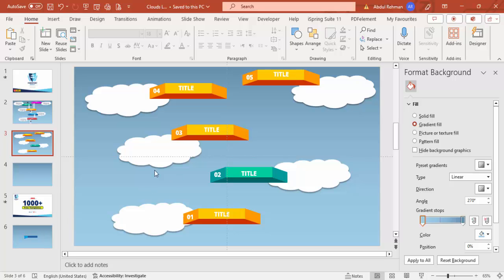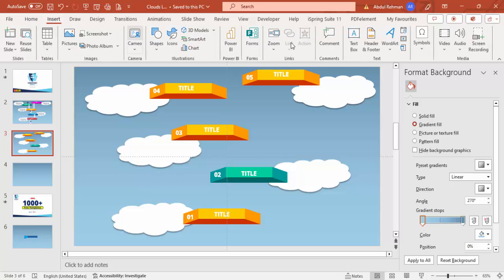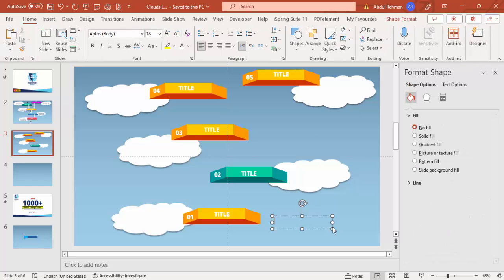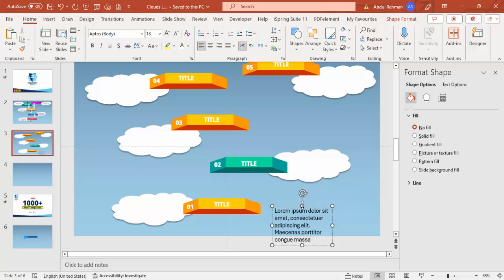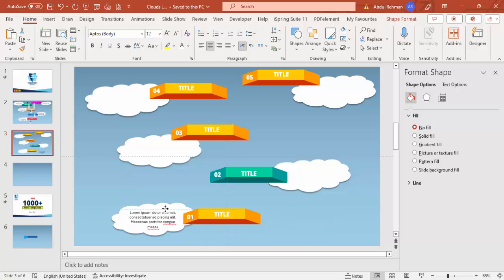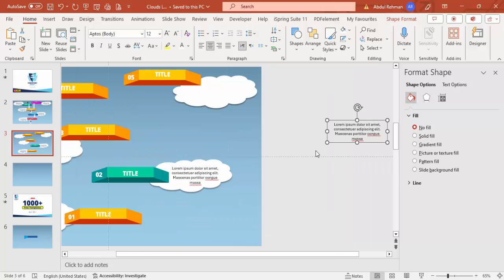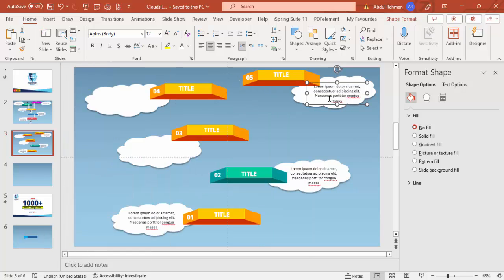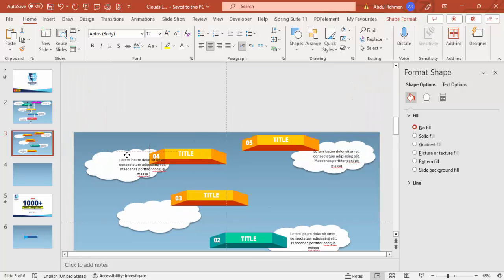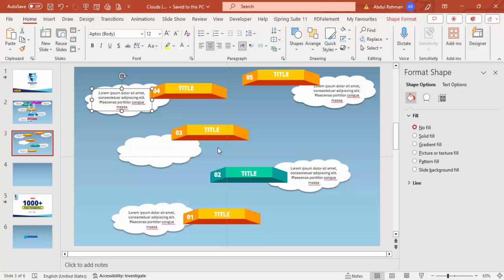Go to Insert > Text Box and type a lorem ipsum placeholder text. Center-align it, reduce the font size, and position it on the first platform. Press Ctrl+D to duplicate and add placeholder text for each option across the slide. You can replace this text with your own content later.